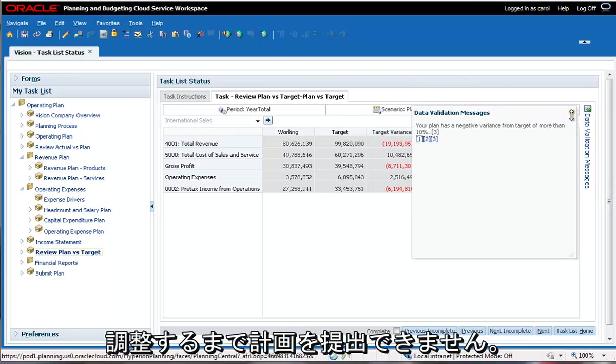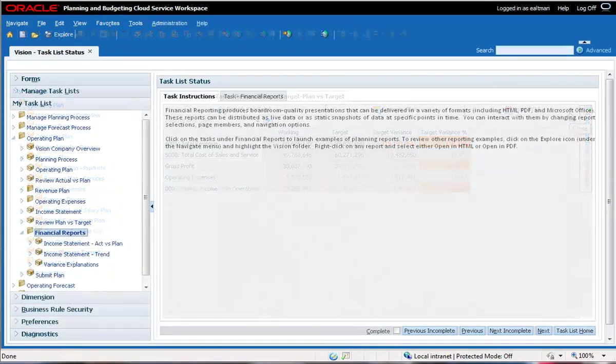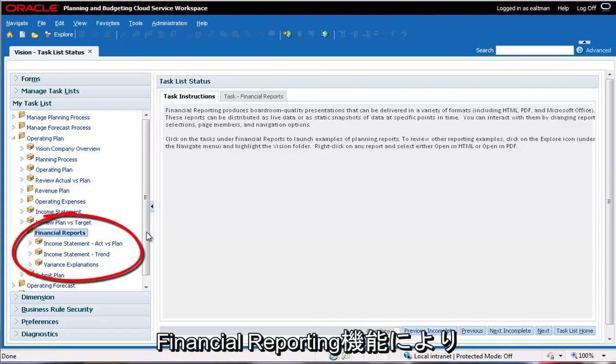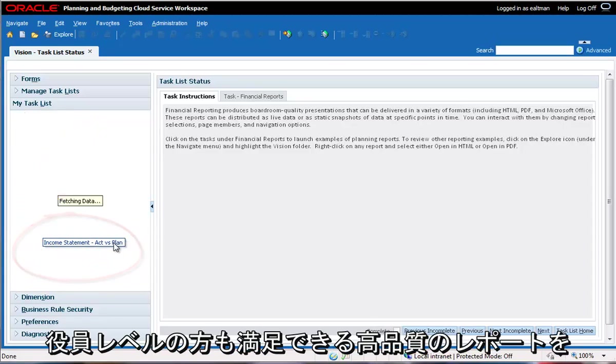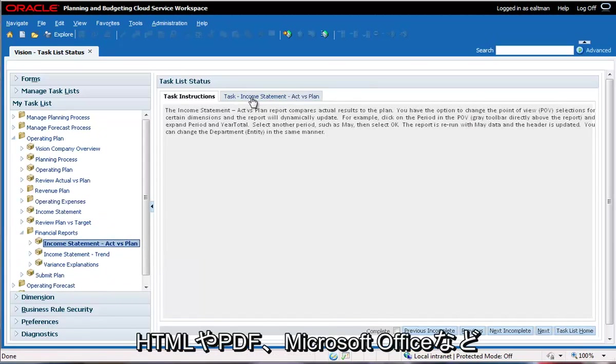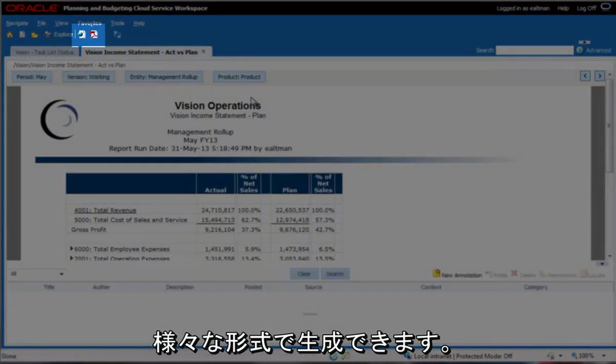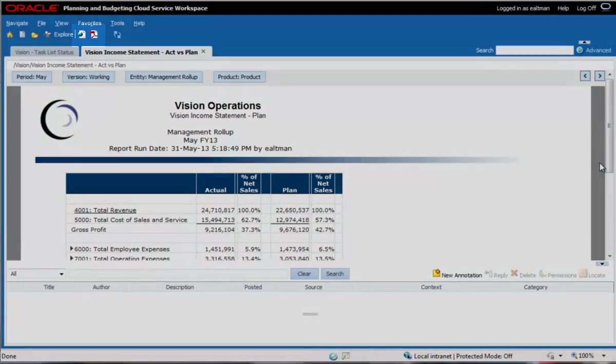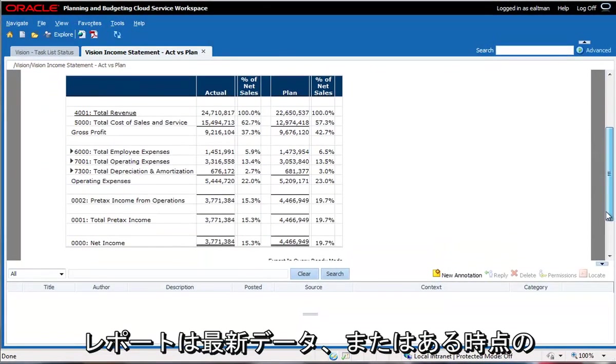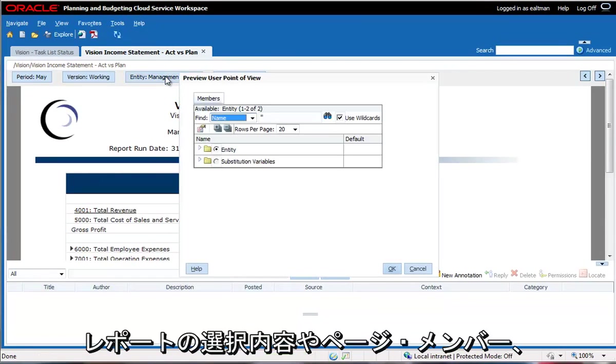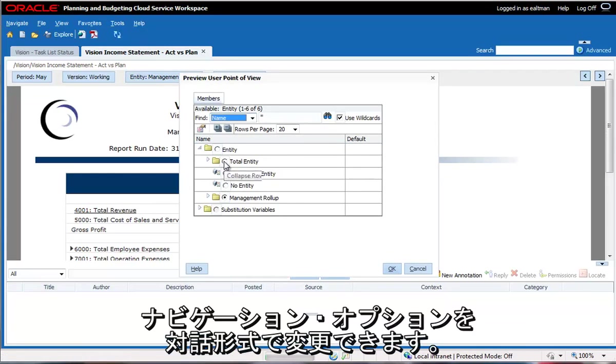The integrated financial reporting feature produces boardroom quality presentations that can be delivered in a variety of formats, including HTML, PDF, and Microsoft Office. These reports can be distributed as live data or as static snapshots of data at specific points in time. You can interact with them by changing report selections, page members, and navigation options.